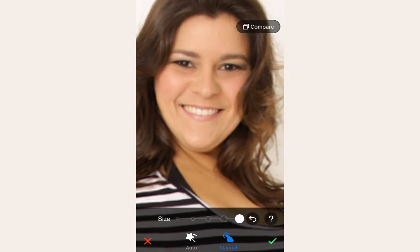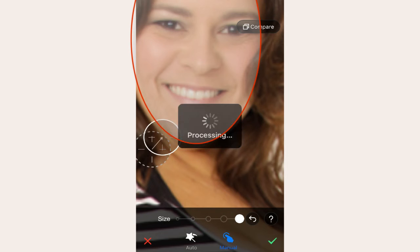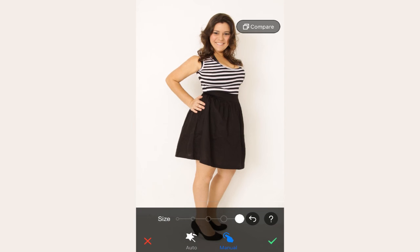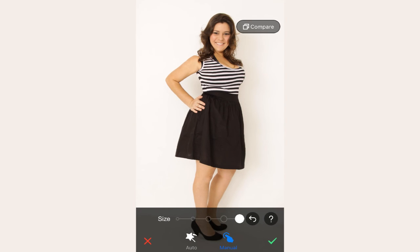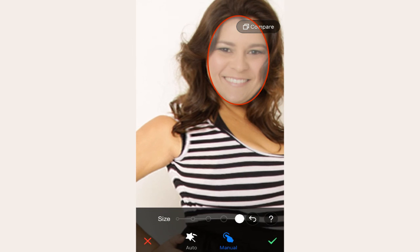We're almost there — just keep adjusting the facial shape according to our target outline. Now we have adjusted the facial shape to the desired contour.